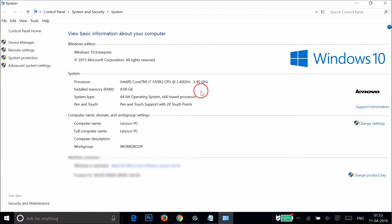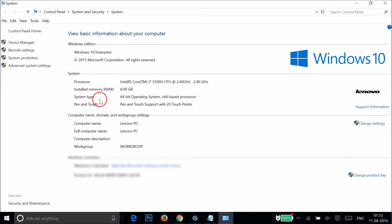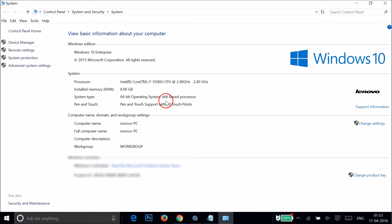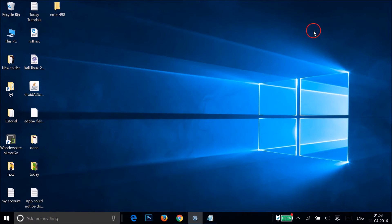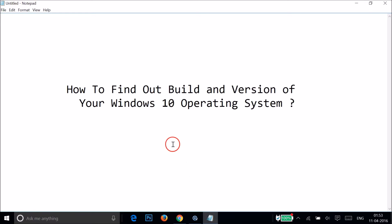Click on System, and here we have information about our system — the processor, installed memory, and the system type. I'm using a 64-bit operating system; yours might be different. So this is a really handy way to find that out. Hope this tutorial helps — thanks for watching!